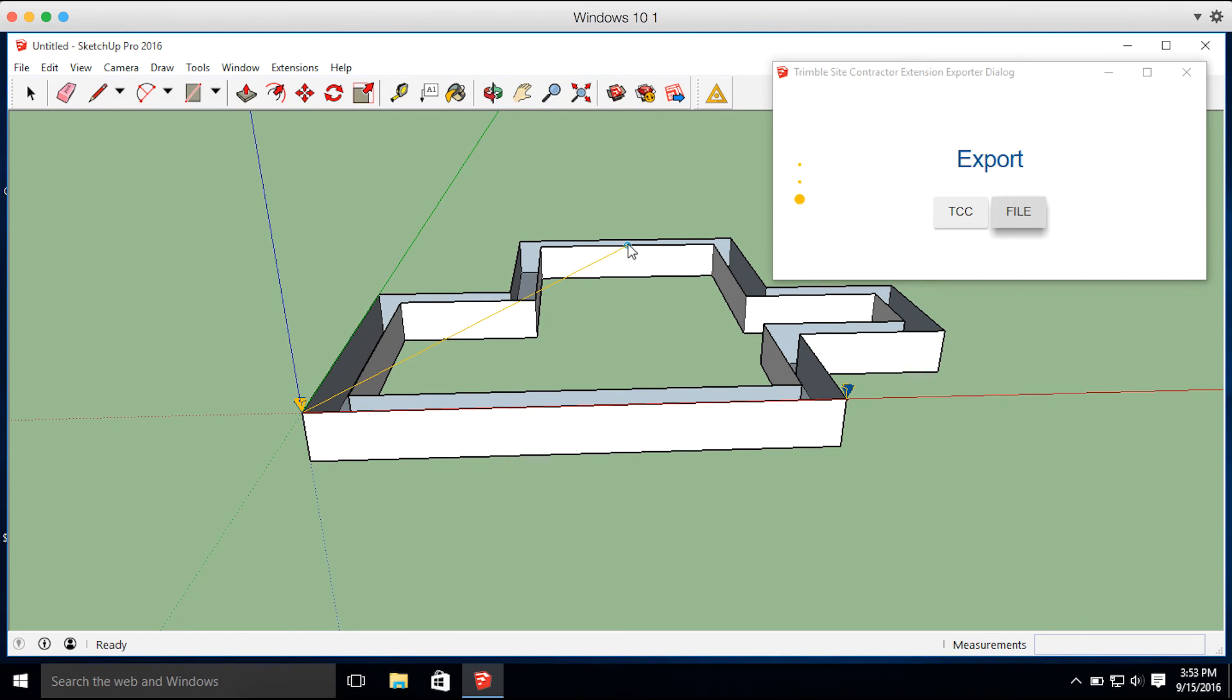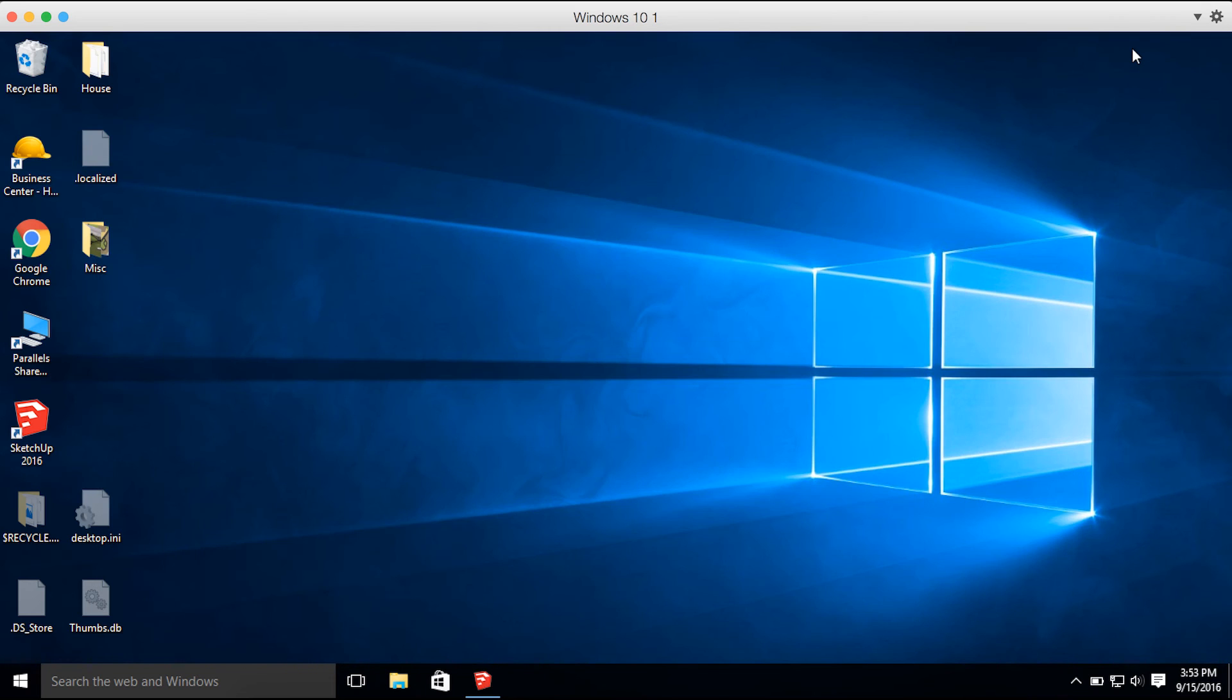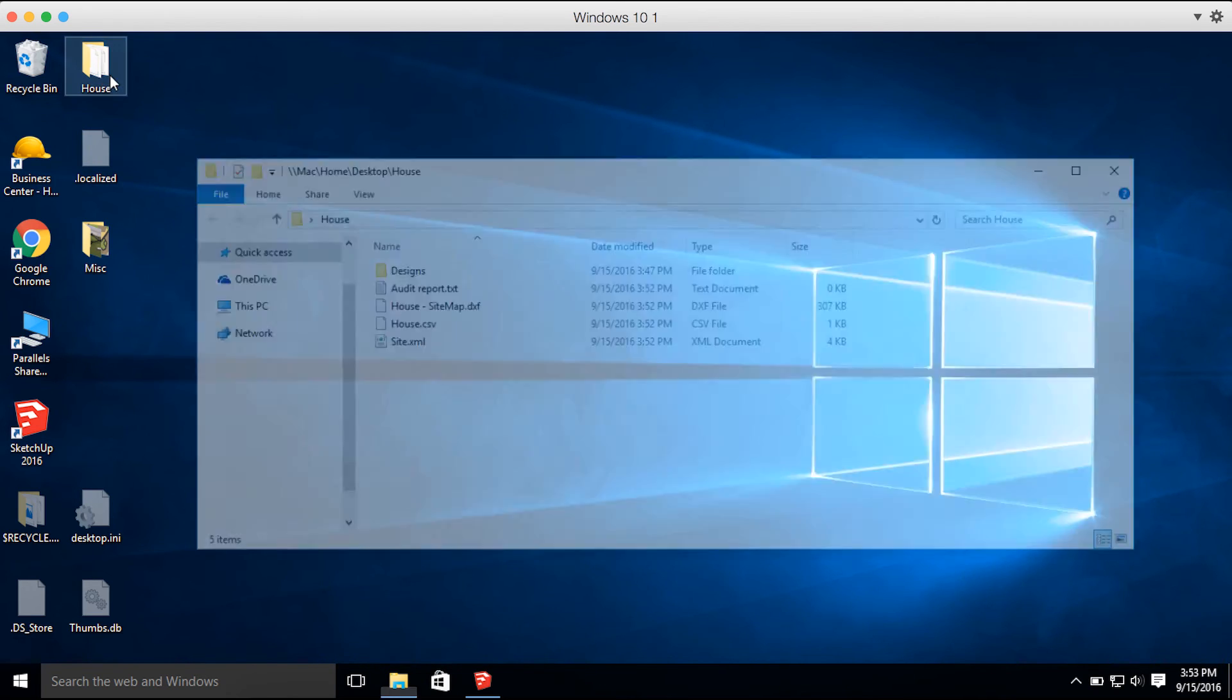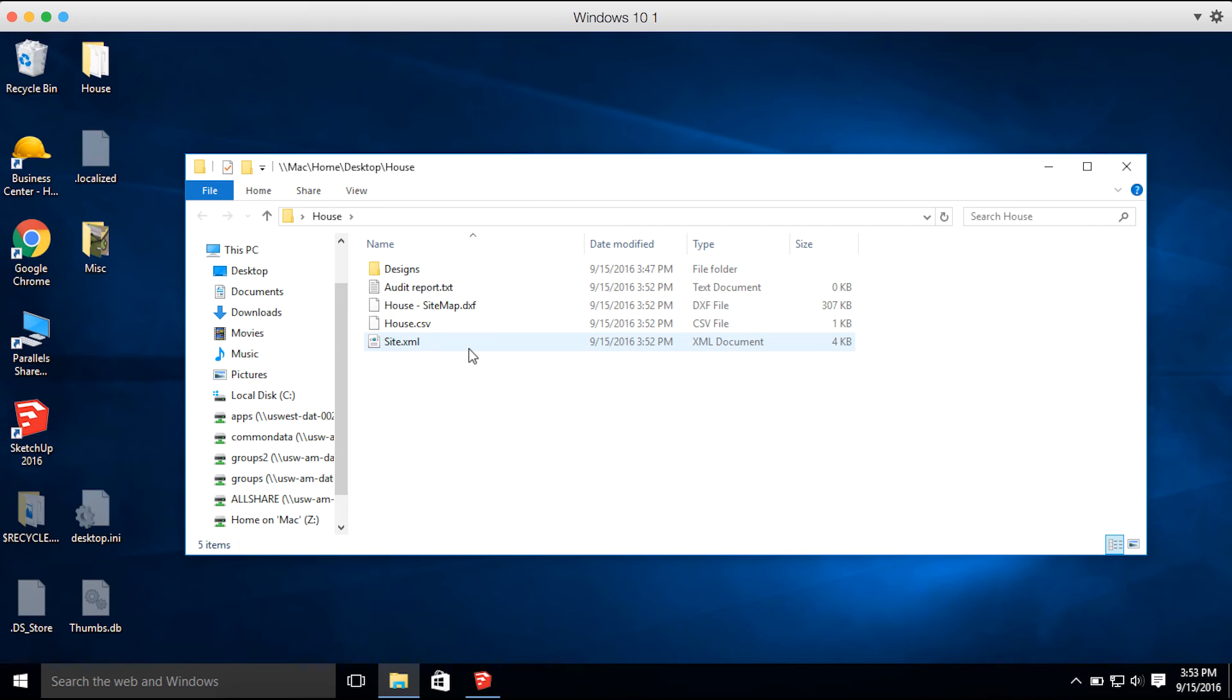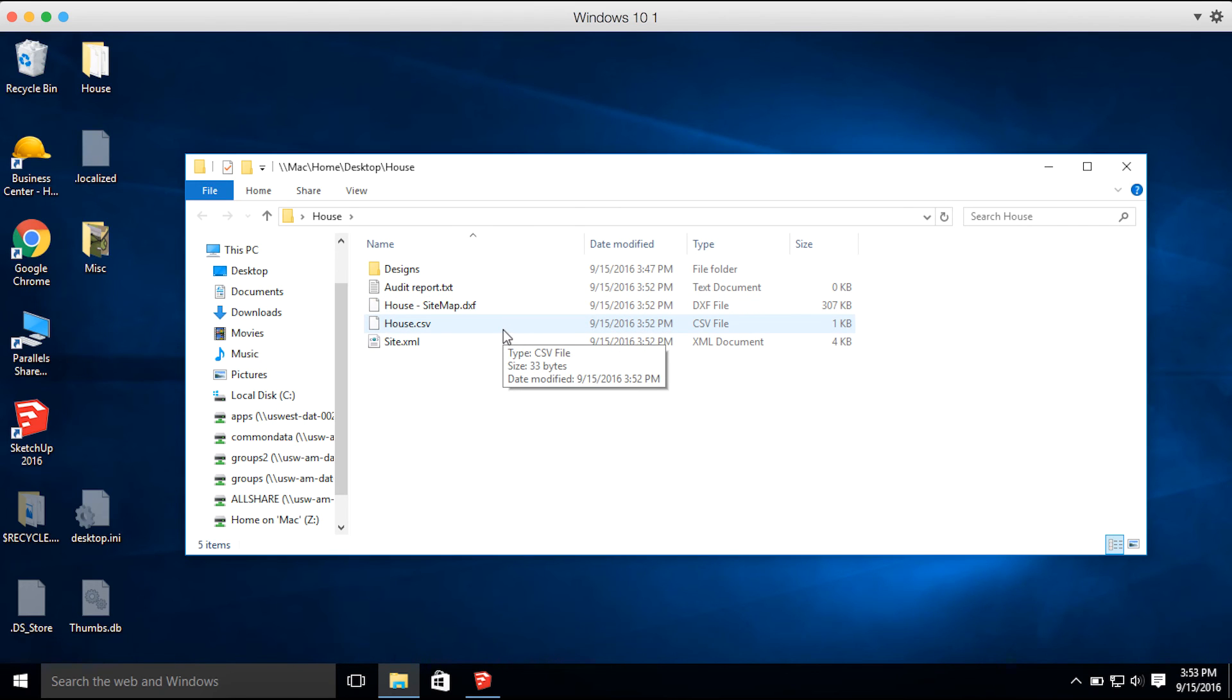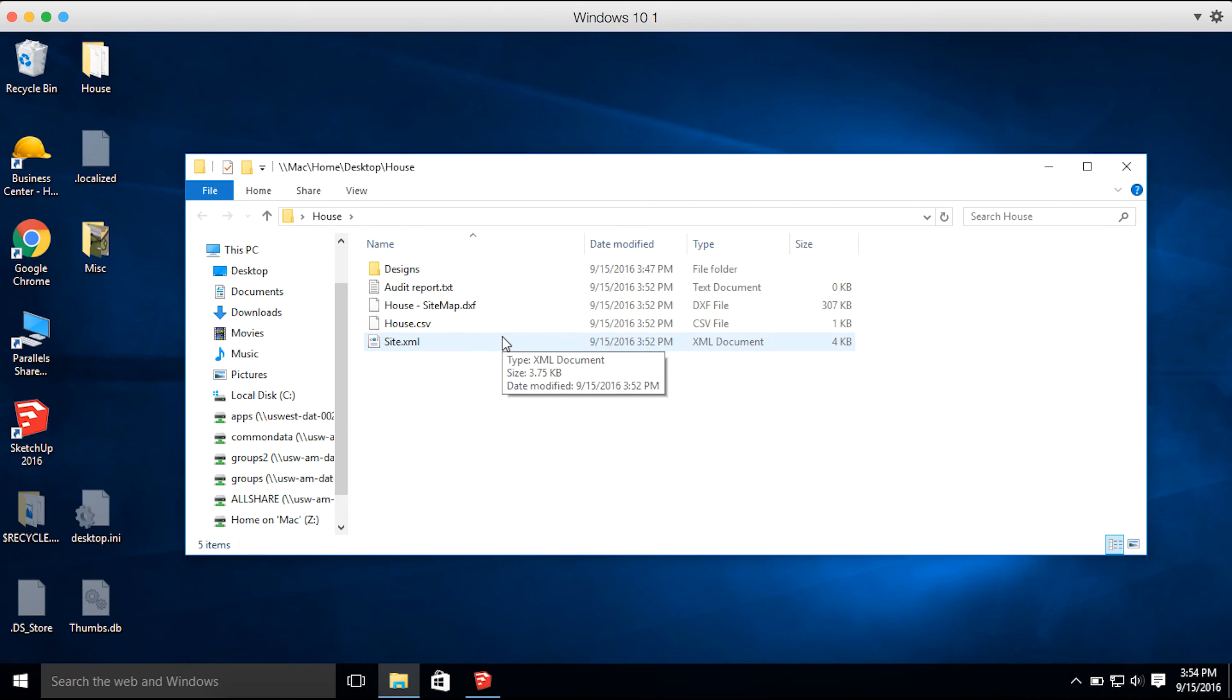Let's go ahead now and minimize SketchUp and open up that folder we just exported. You can see here, it's on my desktop titled house. We open that up and we have a DXF file, which is the line work we created. The CSV file has the two control points that we placed.